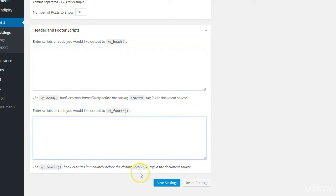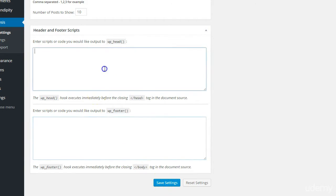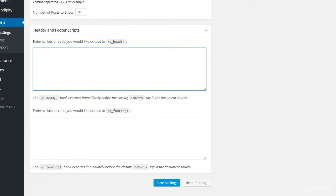If for whatever reason it needs to go into the body, then it goes in there. Remember to save the settings. I'm going to get my Google Analytics script and insert it in there. If you're at the same stage, go ahead and do it too.